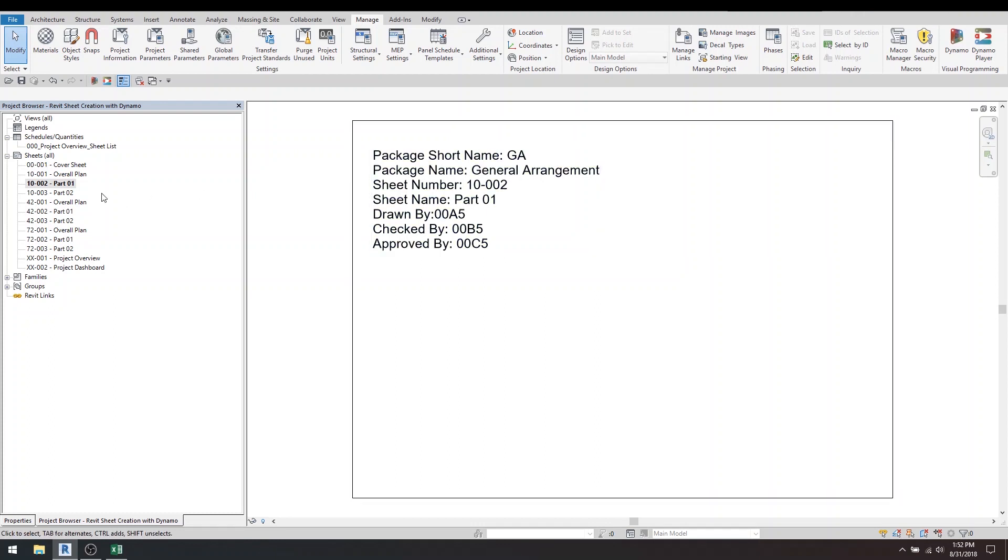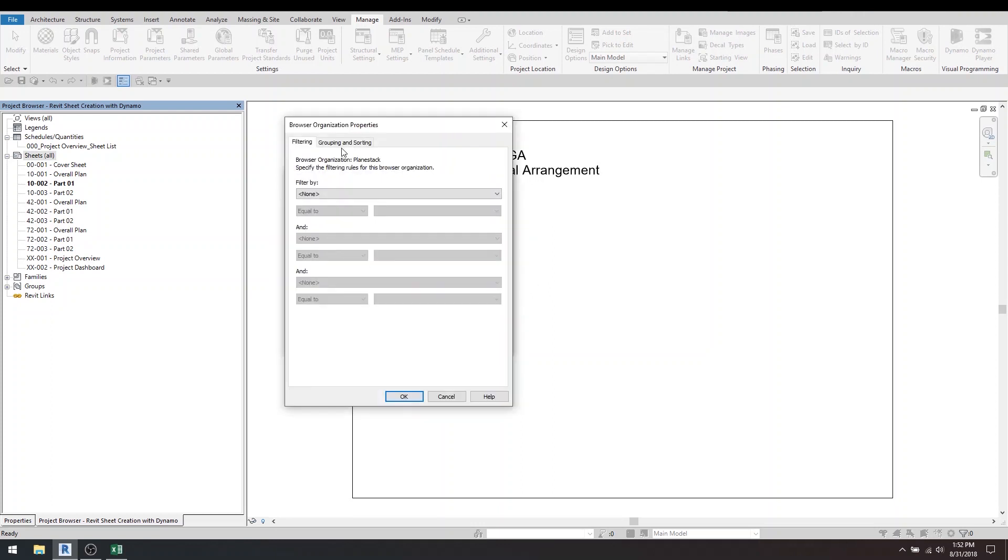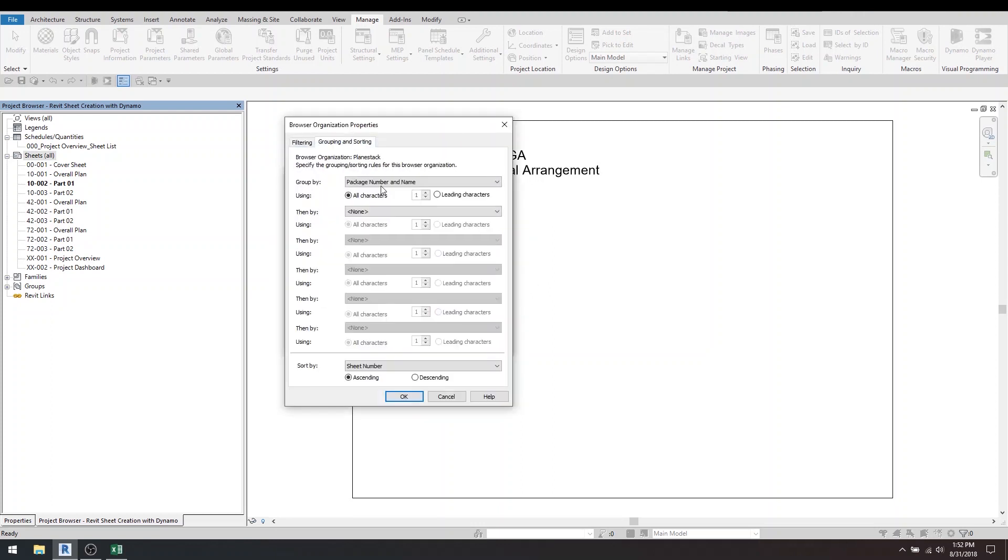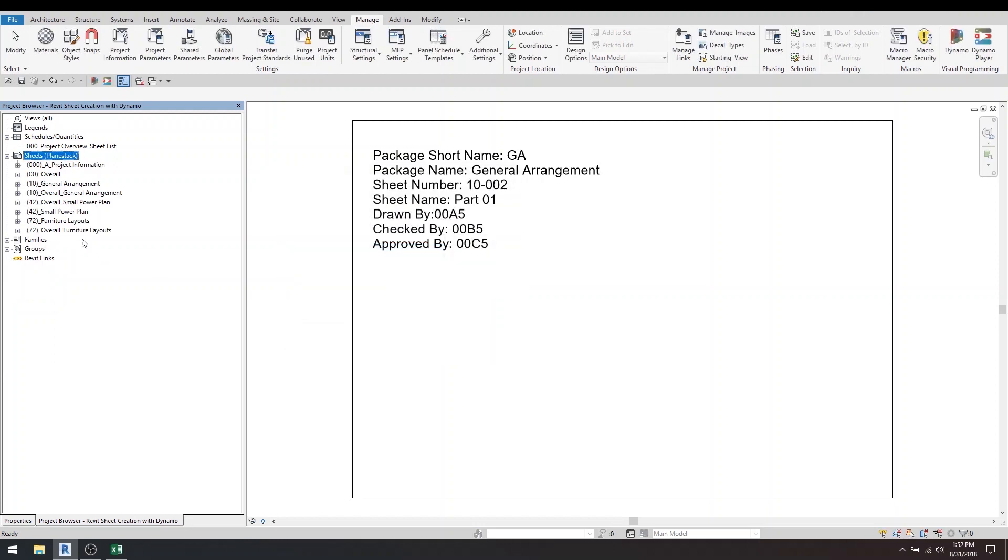So that other parameter that I made is purely for browser organization. If I go into the Project Browser over here, edit, and I check out my grouping, it's just by that shared parameter. The reason I do that is just to keep it nice and tidy.